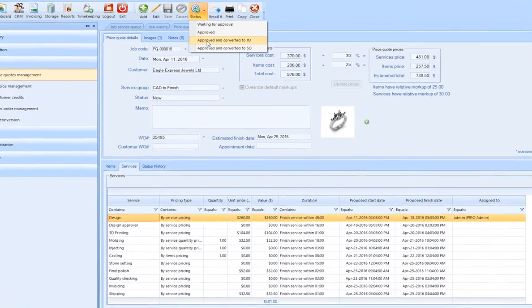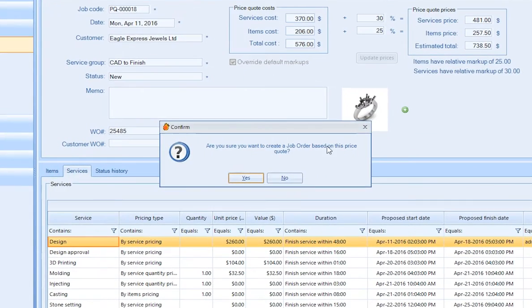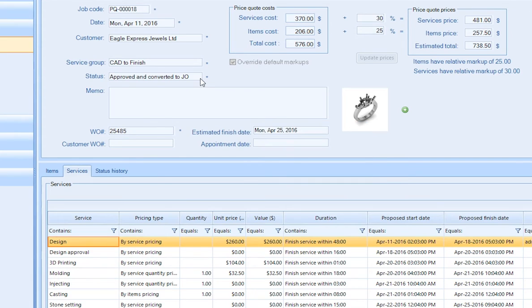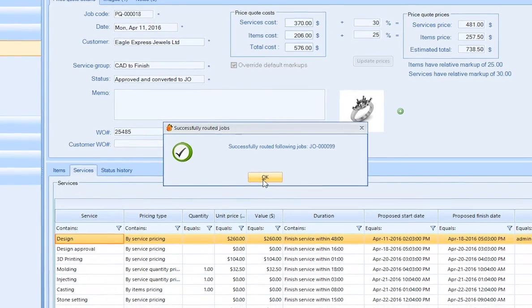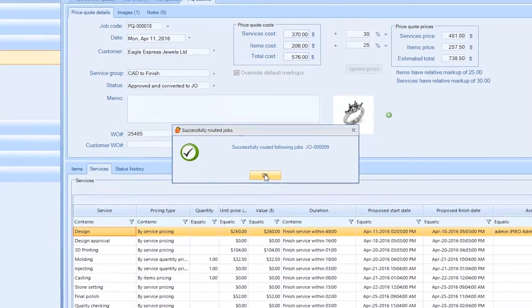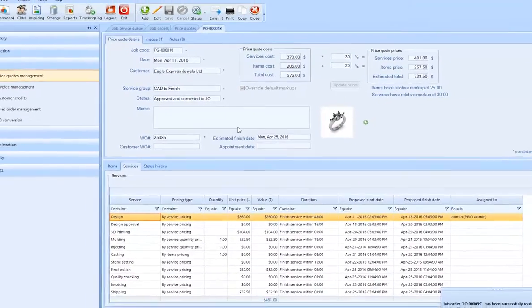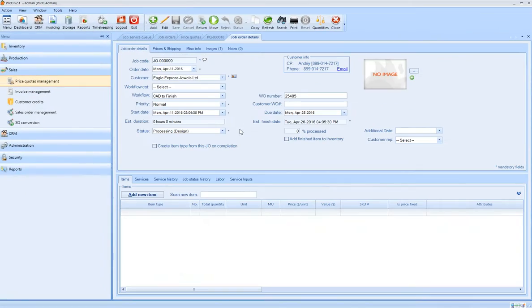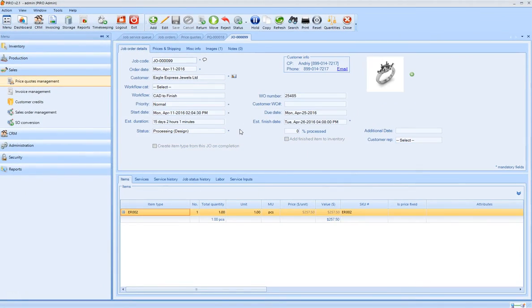In this case, we are going to convert it to a job order, sending the job straight to the manufacturing department. Now you have a job order in progress. All done, without entering the job order details again.